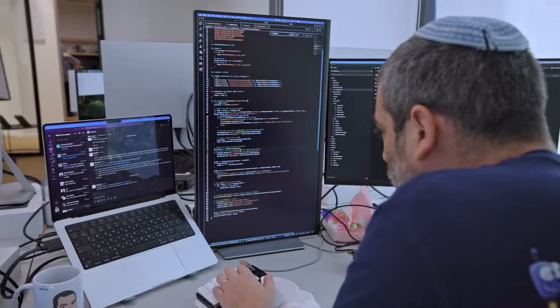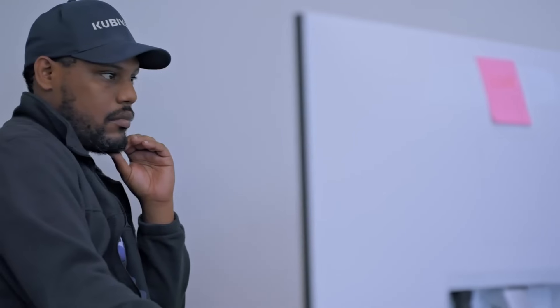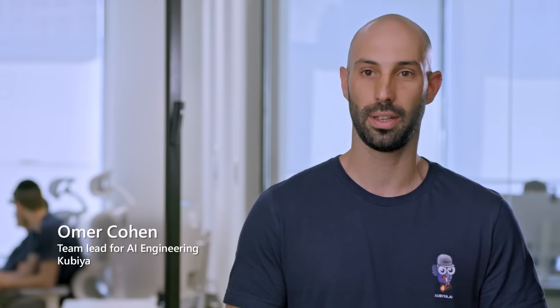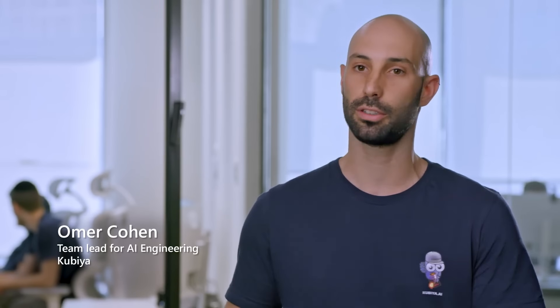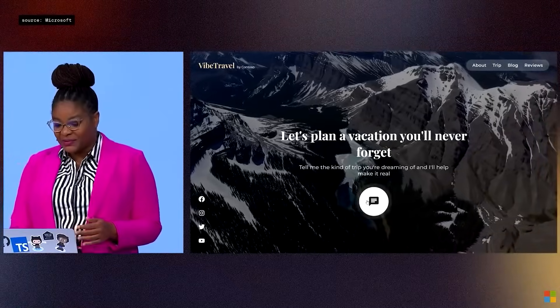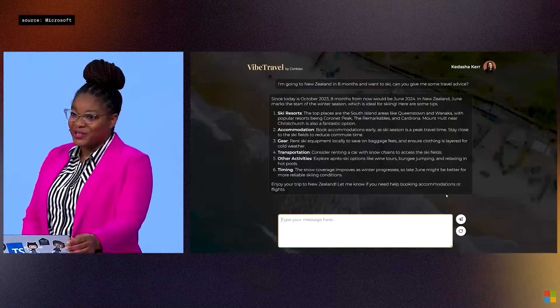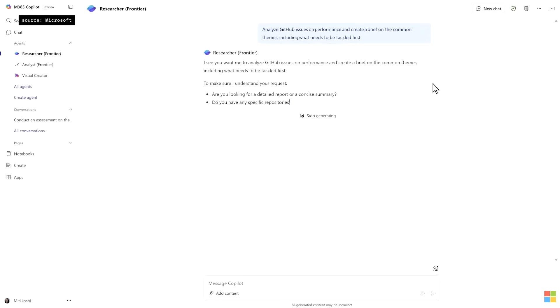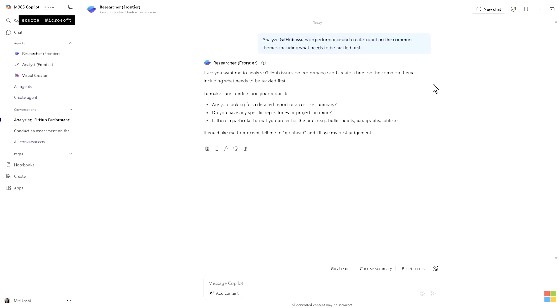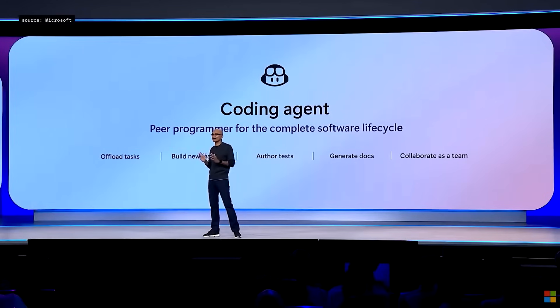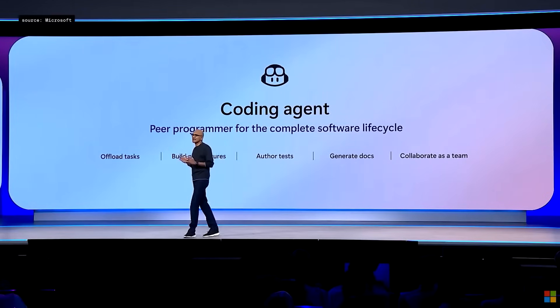They can automate workflows that would otherwise require teams of people, and they can do it with access to context that spans files, calendars, databases, and more. This isn't a conceptual vision. Microsoft is already rolling this out. These aren't just assistants. They're software components designed to behave like autonomous workers. And this brings us to the core of what Microsoft announced.